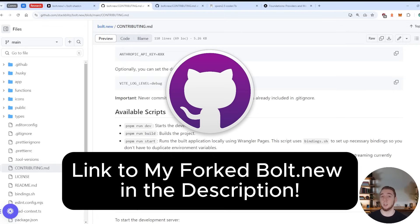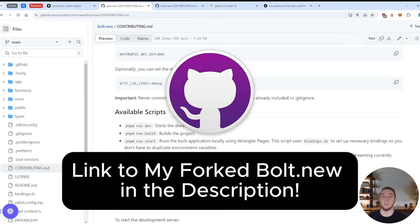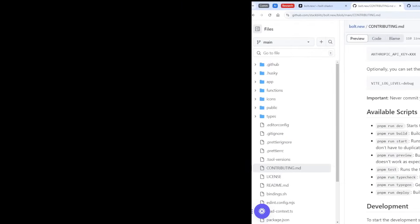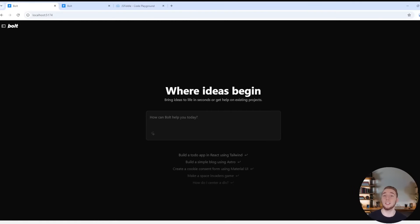So everything that I am about to unveil to you here, I have available for you in my GitHub to download so that you can overcome the problems that I talked about at the start of this video. All right, so let's take a look at what Bolt.new actually looks like when you download it yourself and run it.